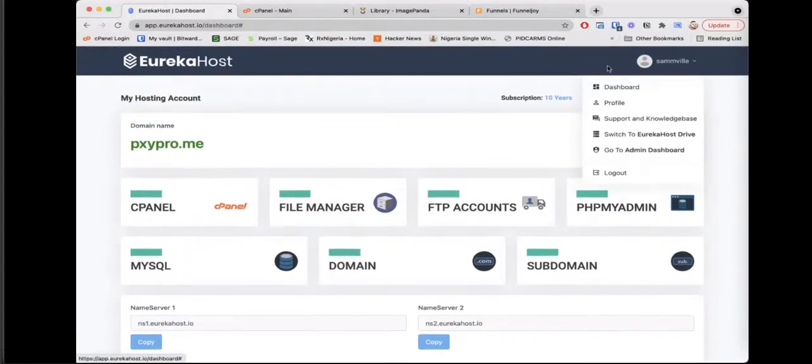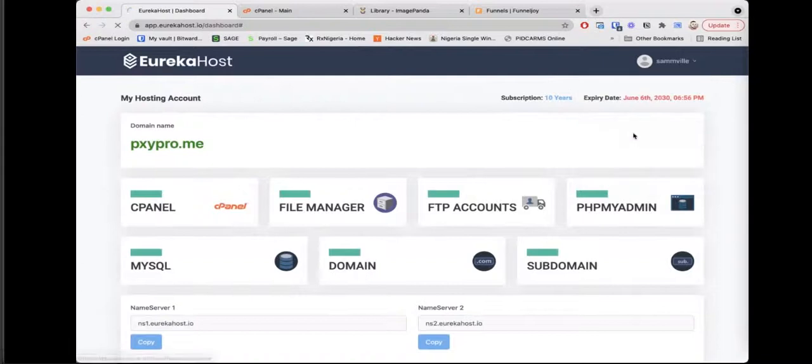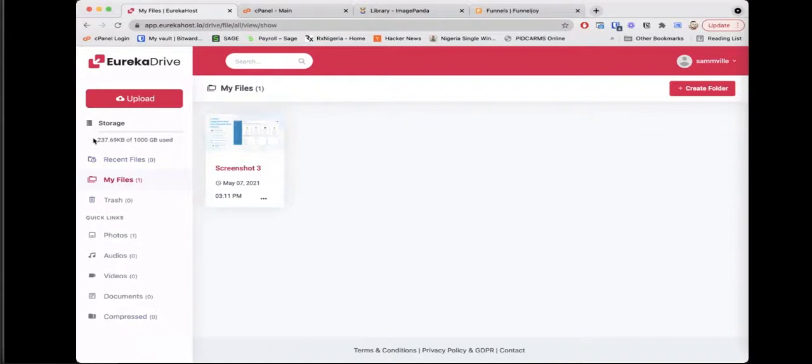That is it for Eureka Host. In this case, my subscription is for 10 years with the expiry date. So we have support and knowledge base as well.